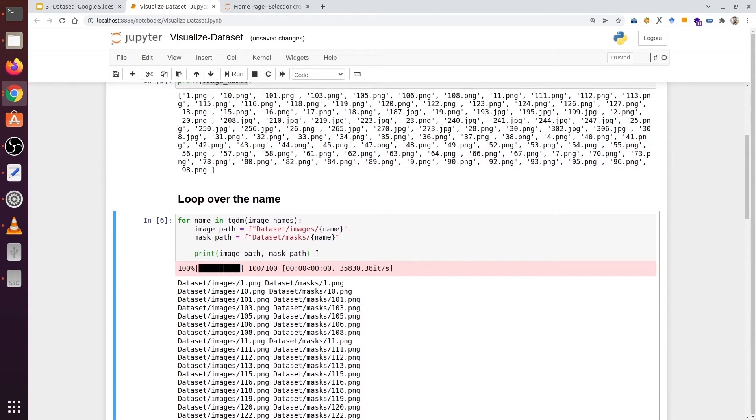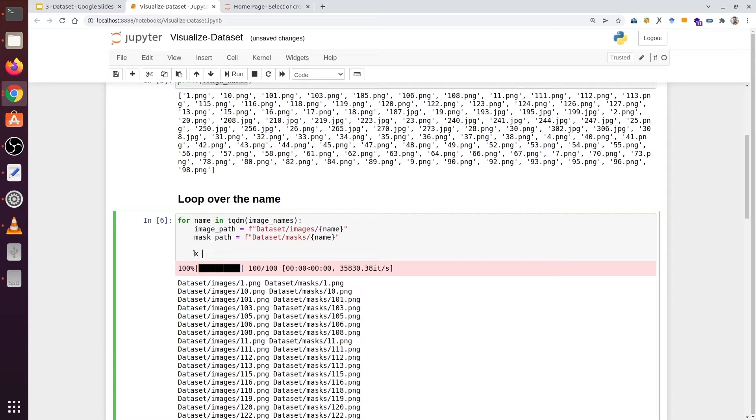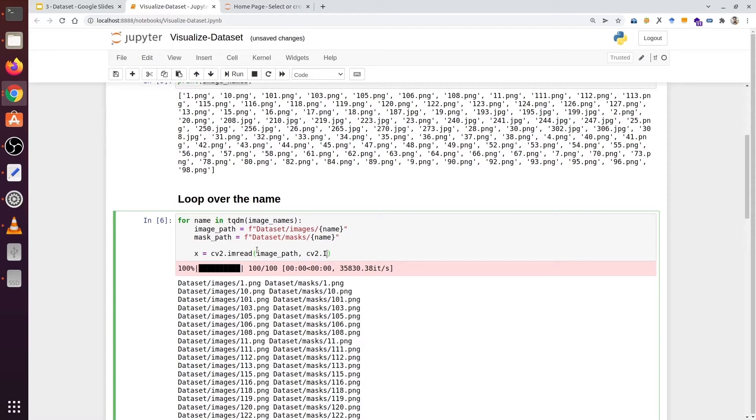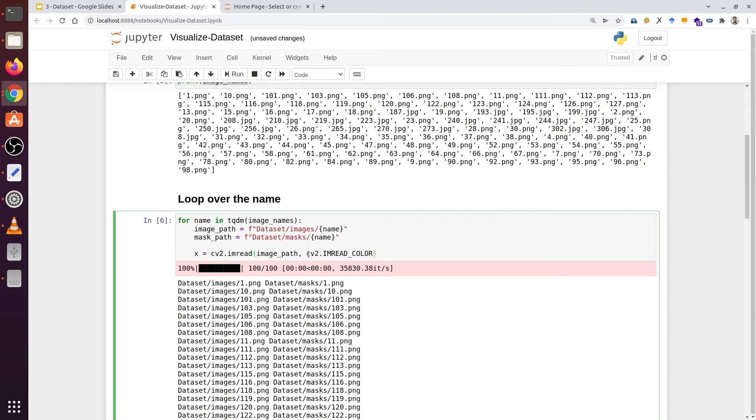Now let's read both the image and the mask as an RGB image. The image we can say is X. We are going to use our OpenCV library. Here we are going to type the image path. Then we are going to type cv2.IMREAD_COLOR. With this line we are going to read this image as RGB.